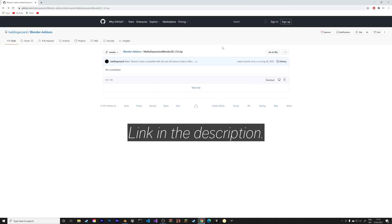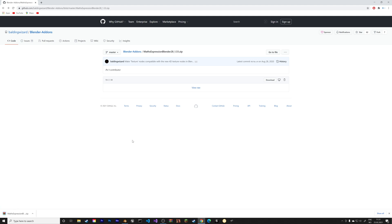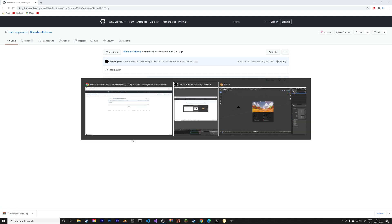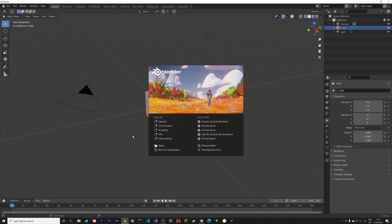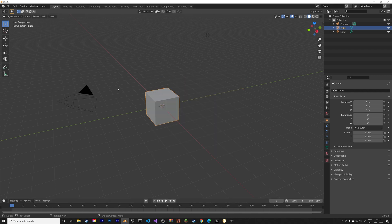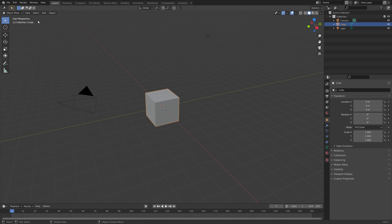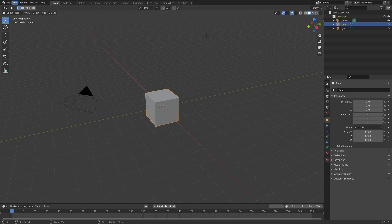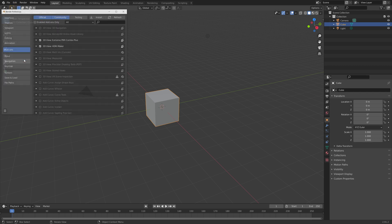First you need to download this Math add-on, which you can find in the description, and then go to Blender. I'm going to set this to Fullscreen, and then go to Edit, then Preferences.